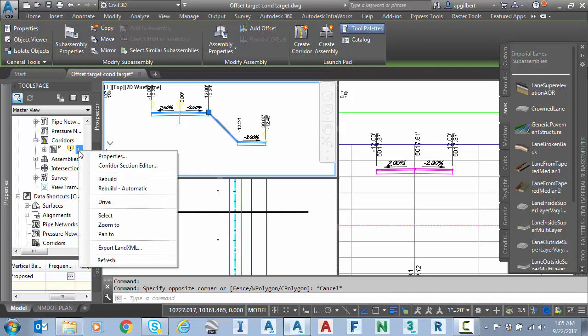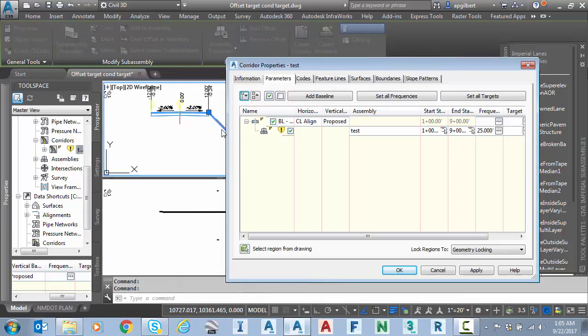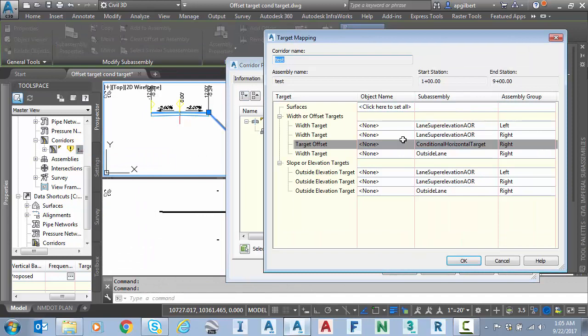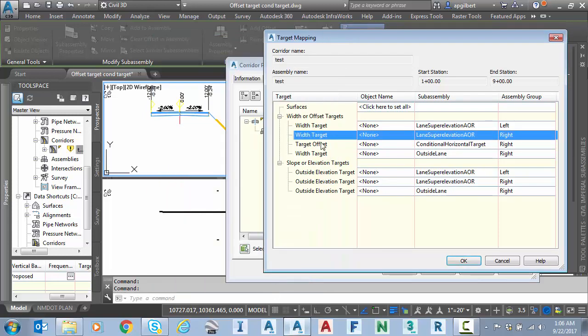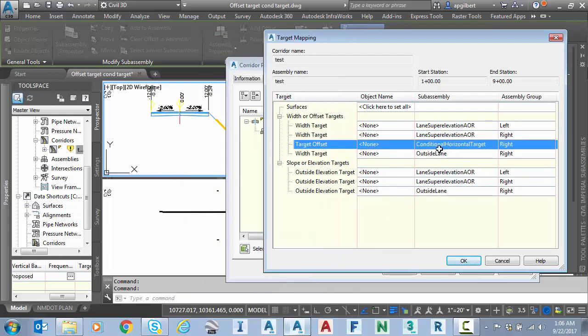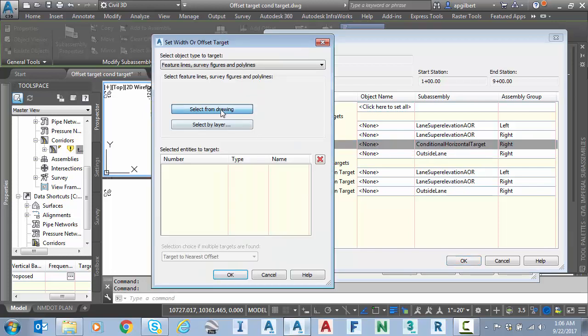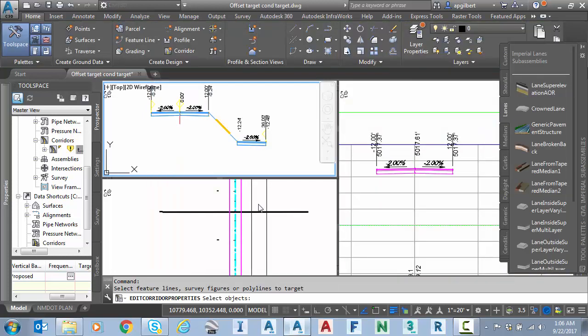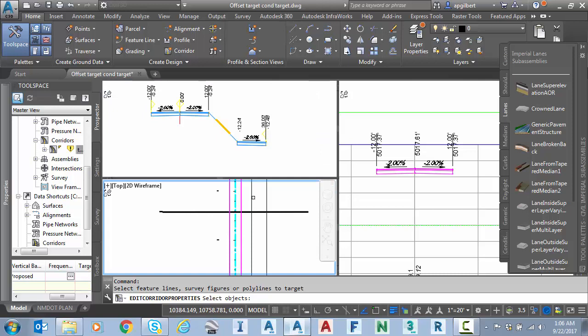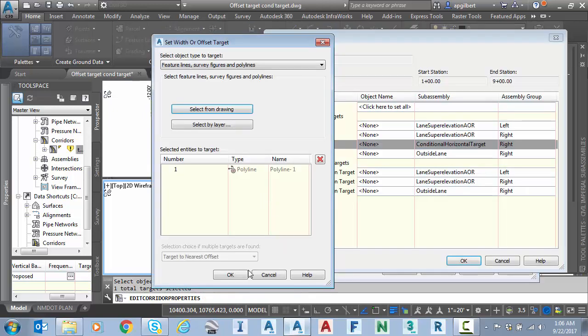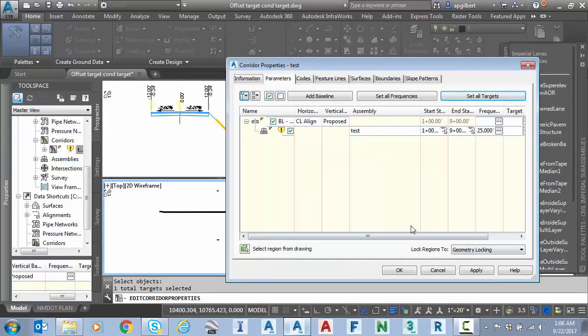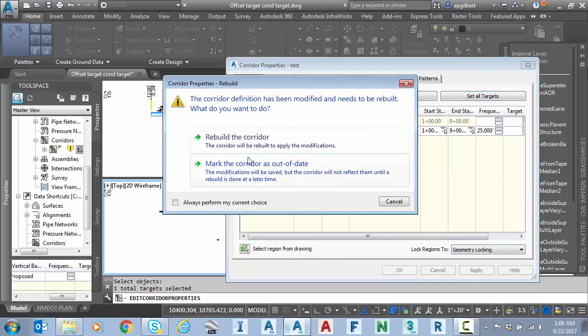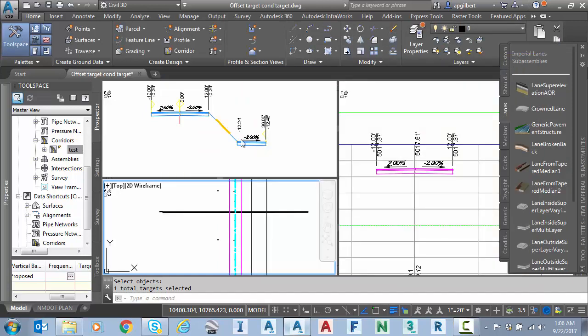So let's go into the corridor properties, set all targets. You can see our lane outside, I'm sorry, our lane super elevation AOR on the right. And here is our target offset, conditional horizontal target. I'm going to select that, select it from the drawing and we're going to select the closest polyline. Hit OK and then OK and now we're going to rebuild.